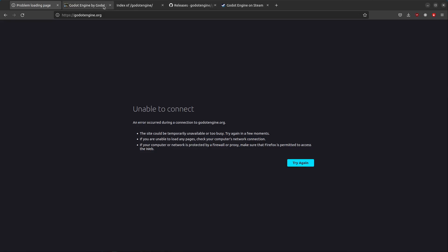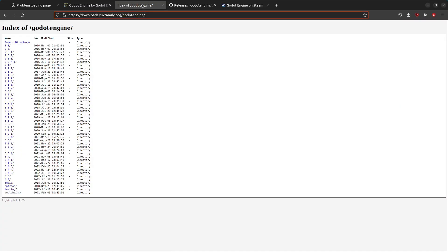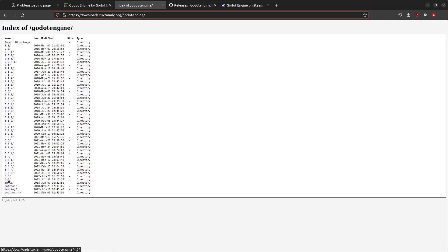First off, you can go here to itch.io and get the Godot Engine, or you can go to downloads.tuxfamily.org slash godotengine and you can find all the different versions here, even version 4.0.